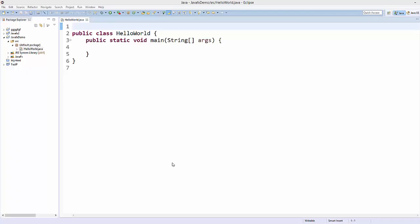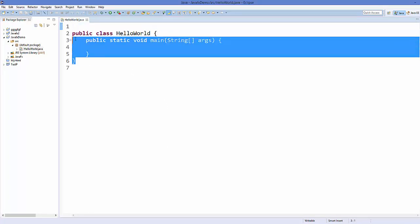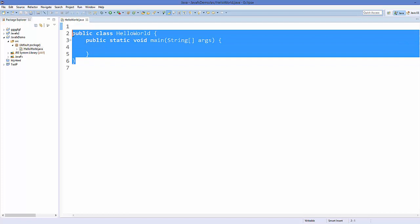Hello guys, welcome to the next video on JavaFX tutorial for beginners. In this video we will see how we can create our first JavaFX application from scratch, so let's get started. I have this basic bare-bone Java class with the main method.